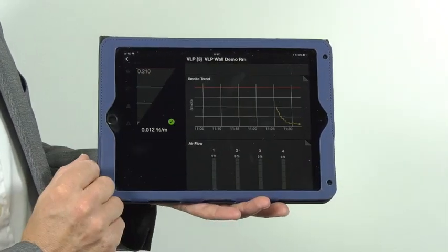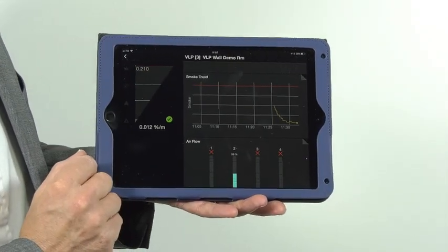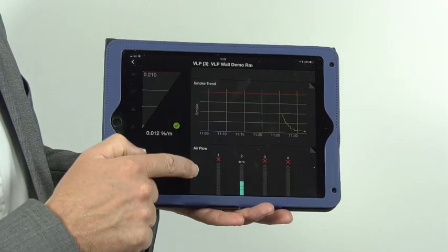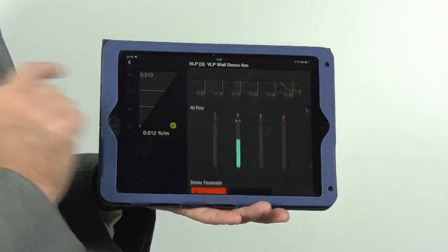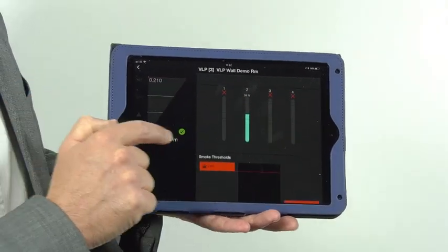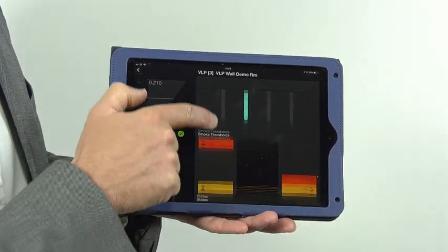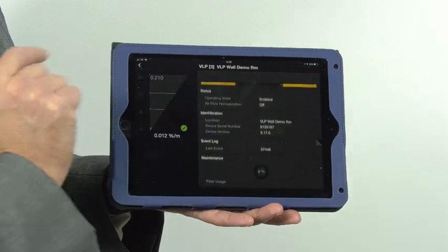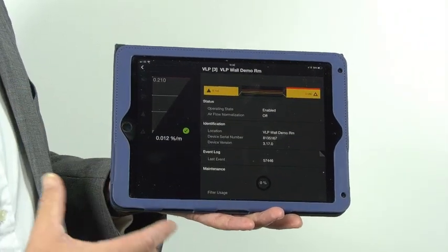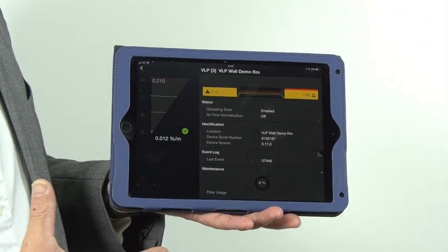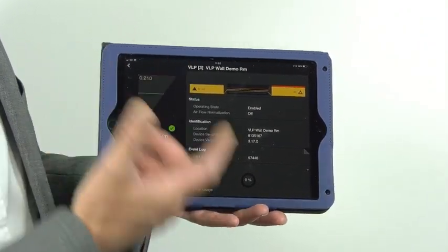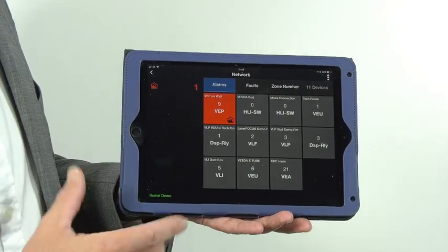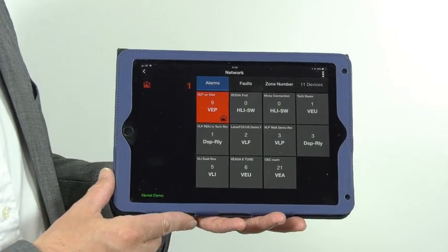We get the same level of information when we look at the laser plus. We can see the laser plus had an alarm event recently, with smoke readings, flow readings, and all the information from the VESDA-E range available on legacy products as long as there's a VESDA-E on the network.